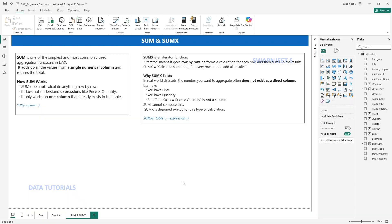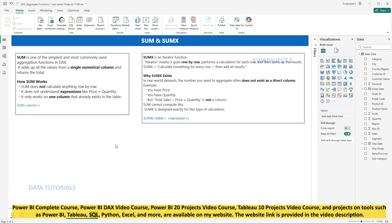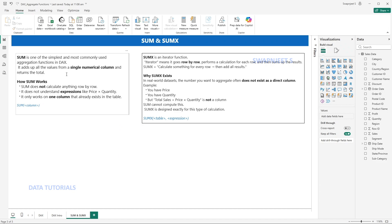Let's look at the first set of functions: SUM and SUMX, side by side. SUM is a total aggregate function whereas SUMX is an iterator function which works row by row and then aggregates. Studying them together will help us understand the difference, which is very important. SUM is one of the simplest and most commonly used aggregate functions in DAX — it just adds up all the values in a single numerical column and returns the total.